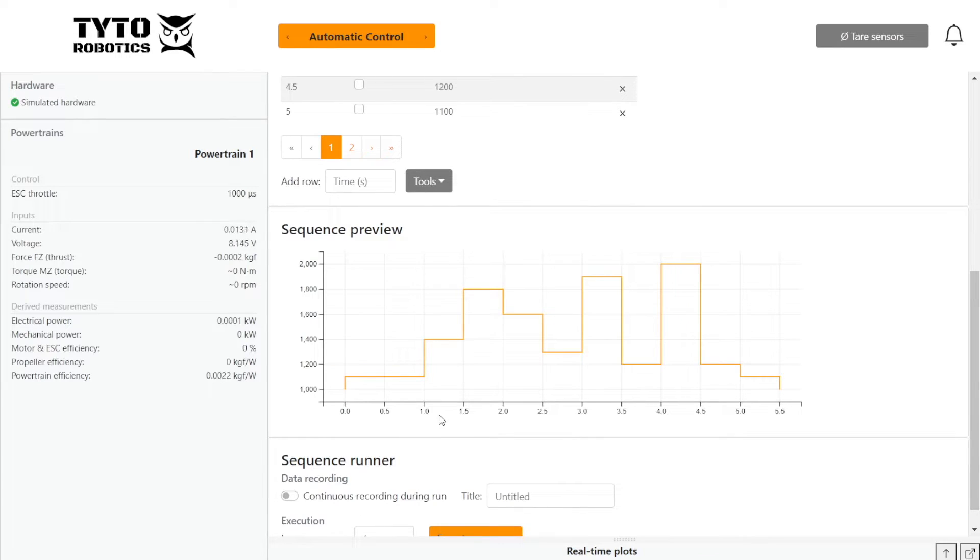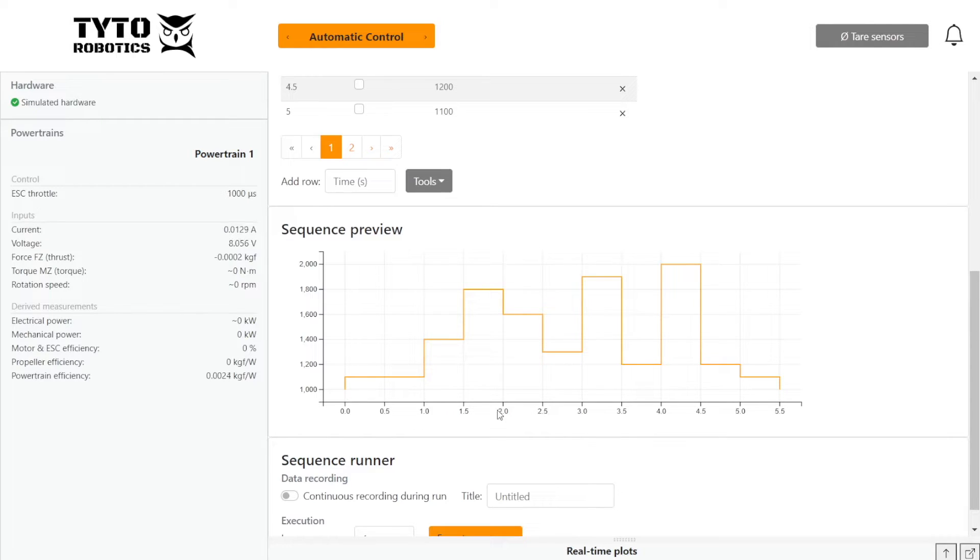And now we can go to our sequence preview, which shows us the throttle pattern during the test with the time on the X axis.